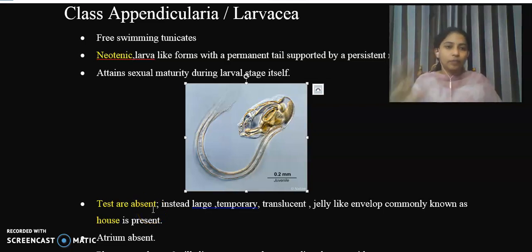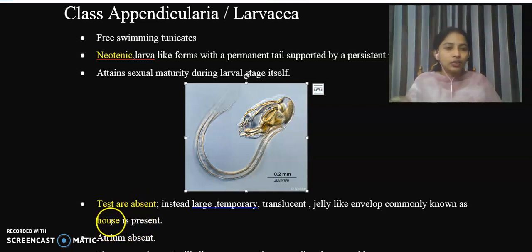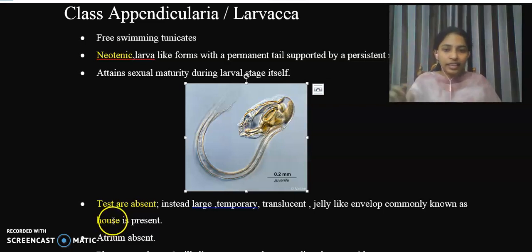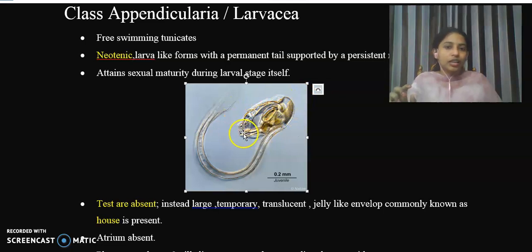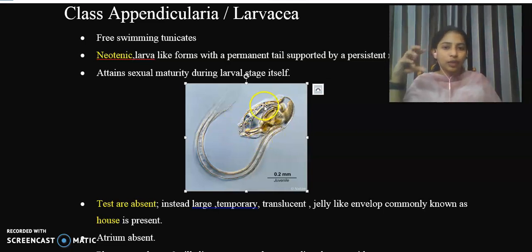The tunic and envelope are absent. Instead, there is a large, temporary, translucent, gelatinous envelope called the house. This outermost envelope — the house — is present around the organism in particular conditions.